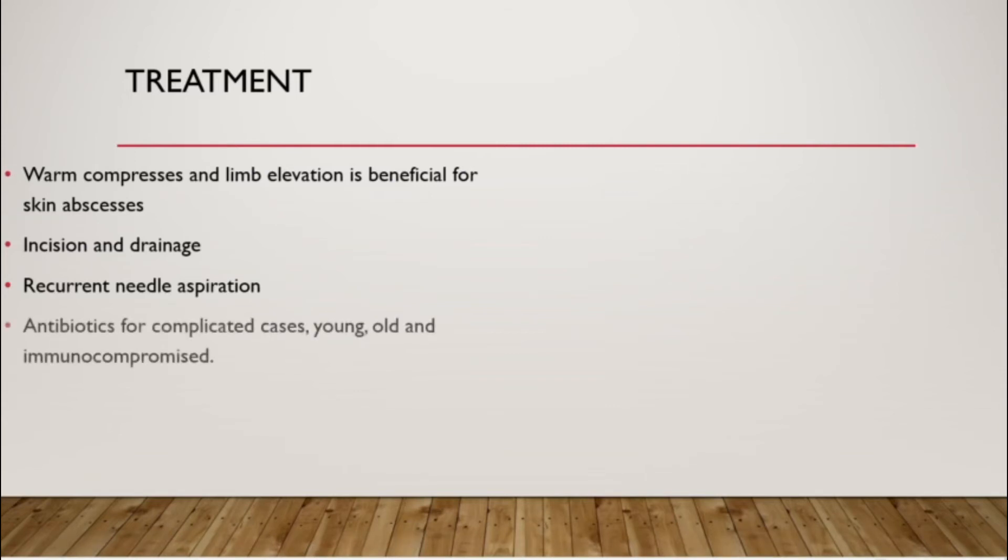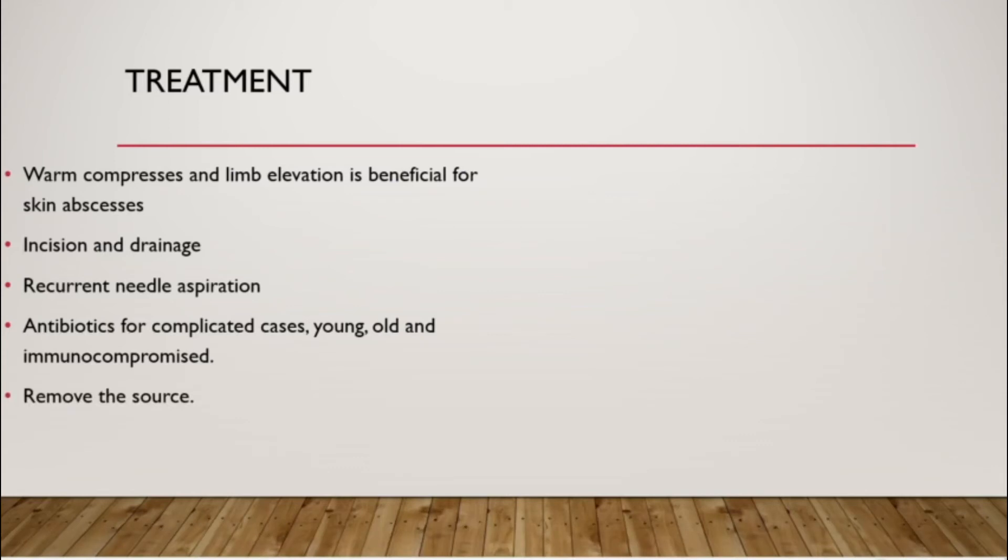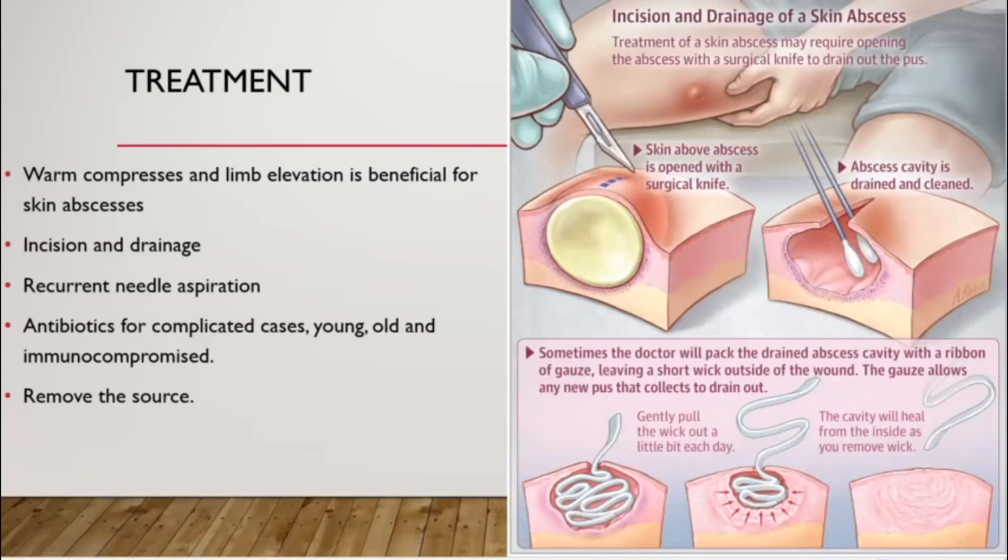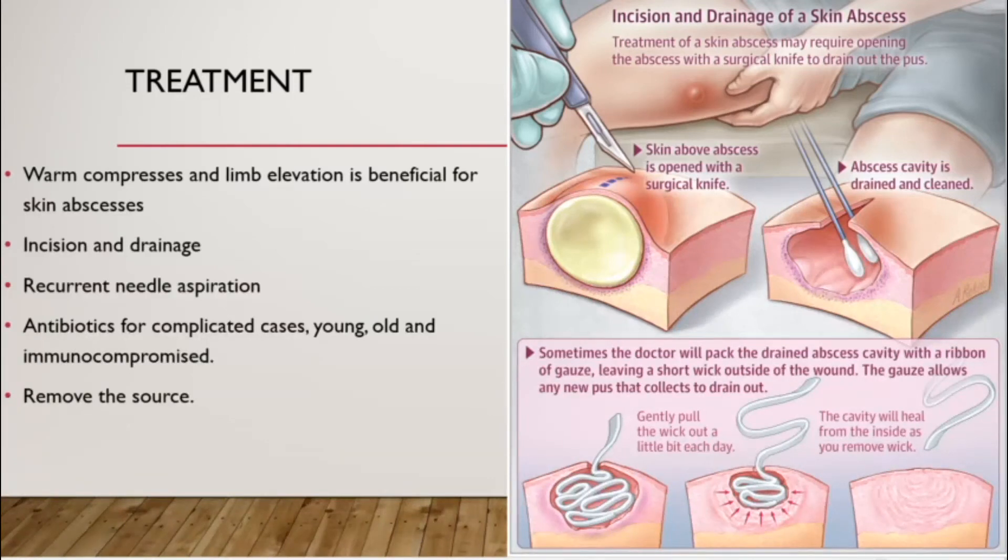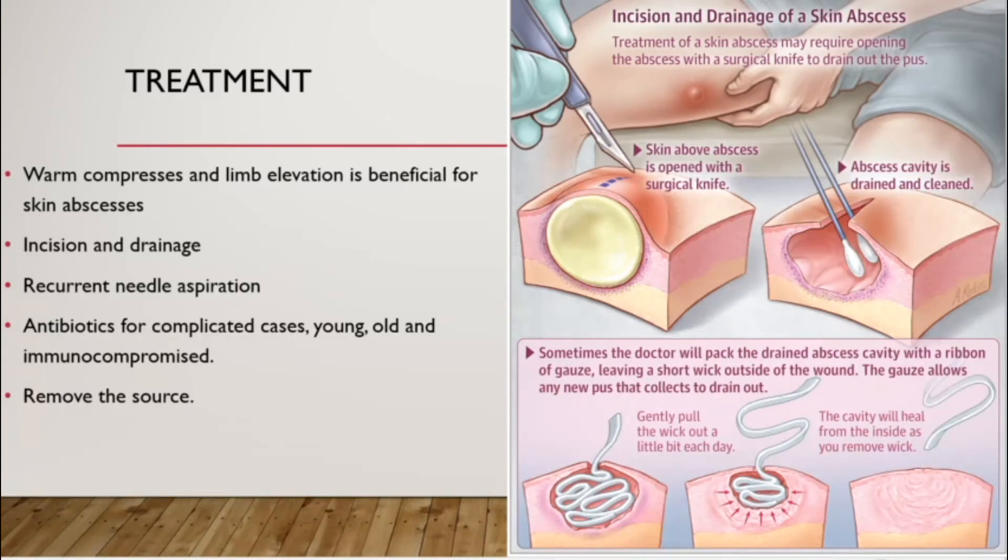Antibiotics for the complicated cases, young, old and immunocompromised individuals. And removing the source is usually for a chronic abscess. For example, in the breast, usually the cause is due to a duct obstruction, so you would remove the duct sinus. You drain out the pus and then you clean the abscess cavity. Sometimes the doctor will pack a gauze and remove it after a few days. This will improve healing.